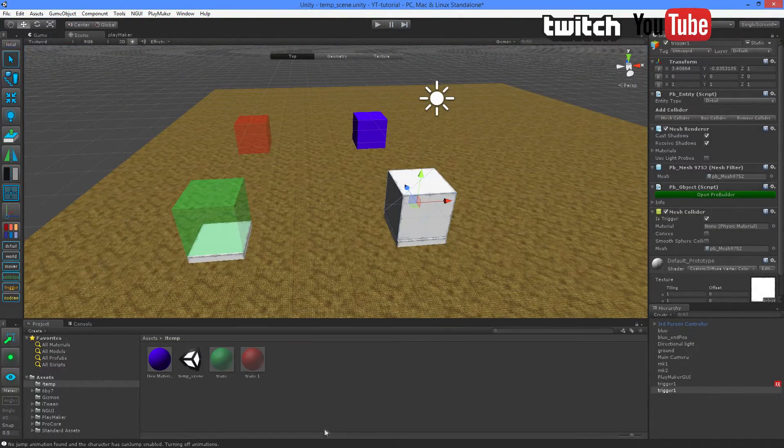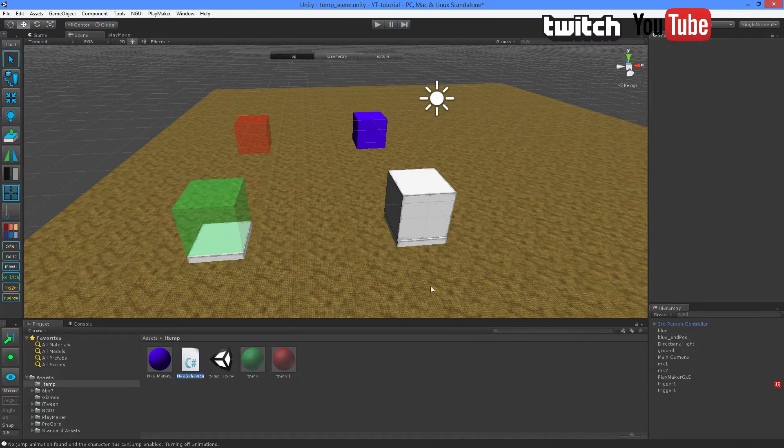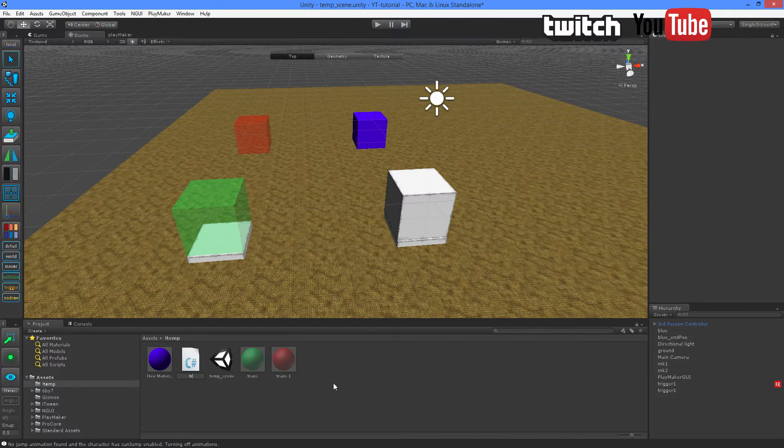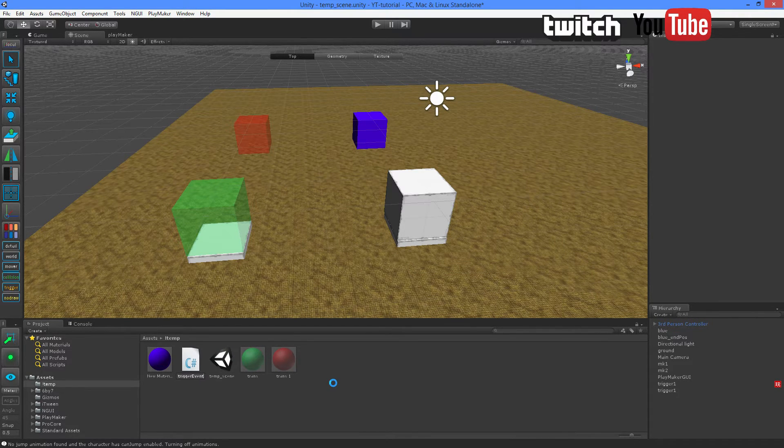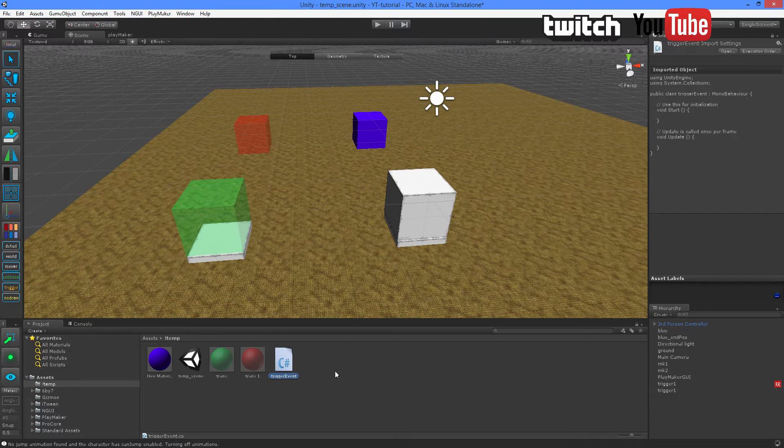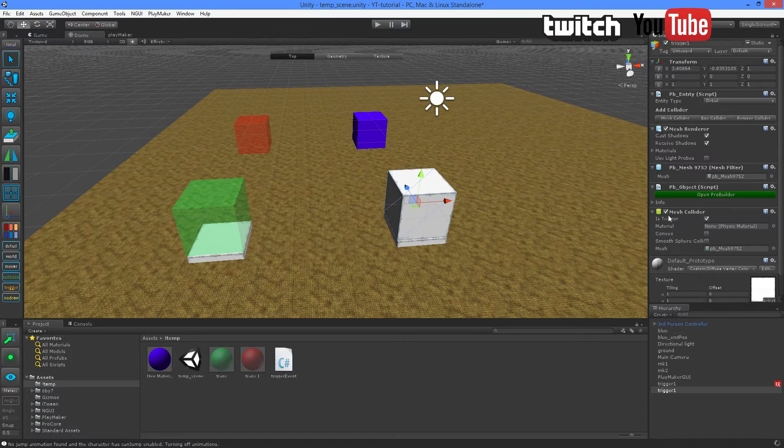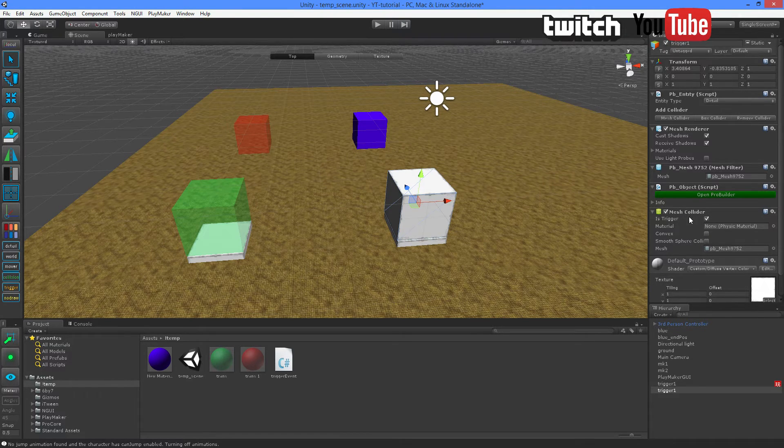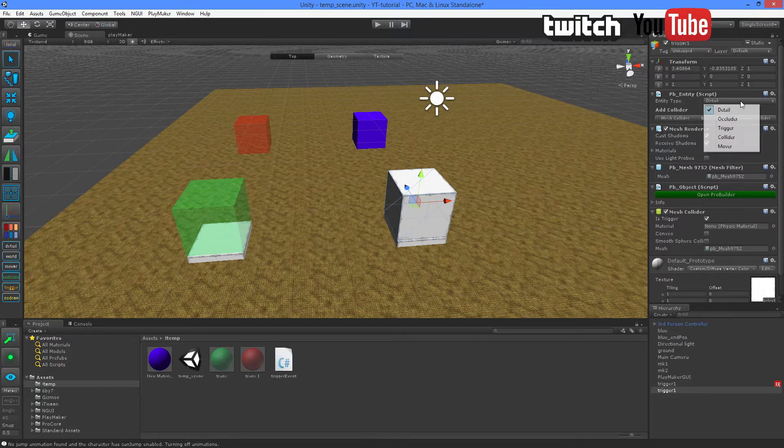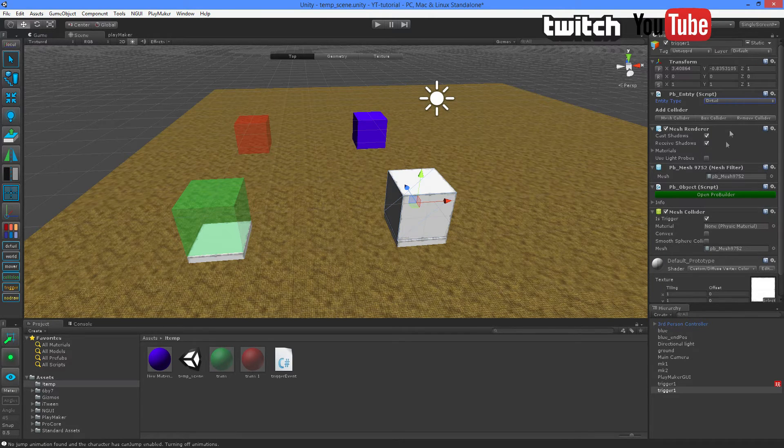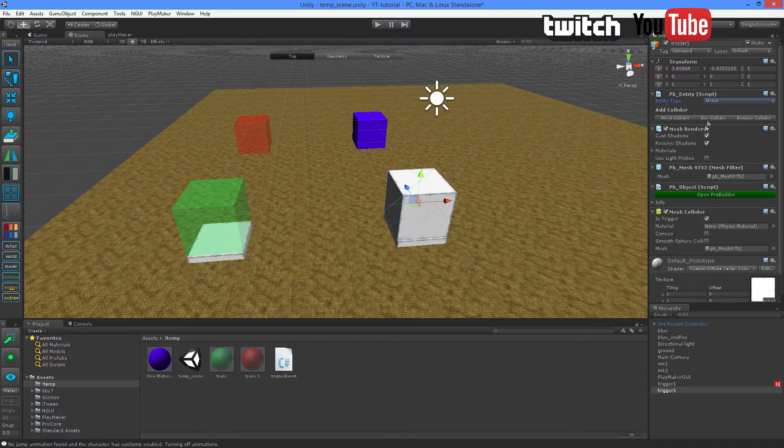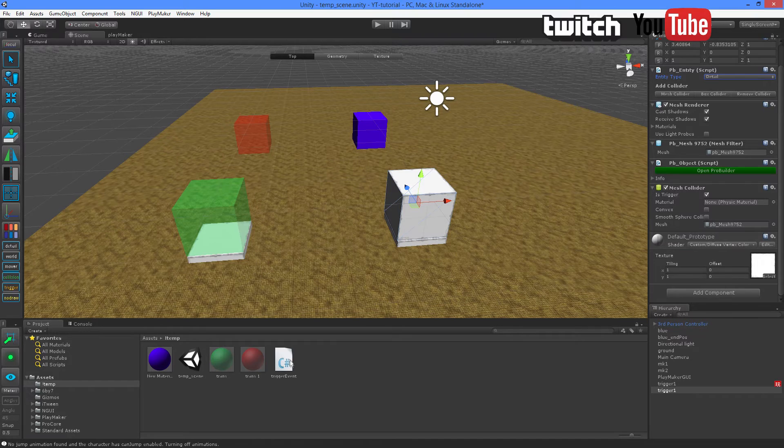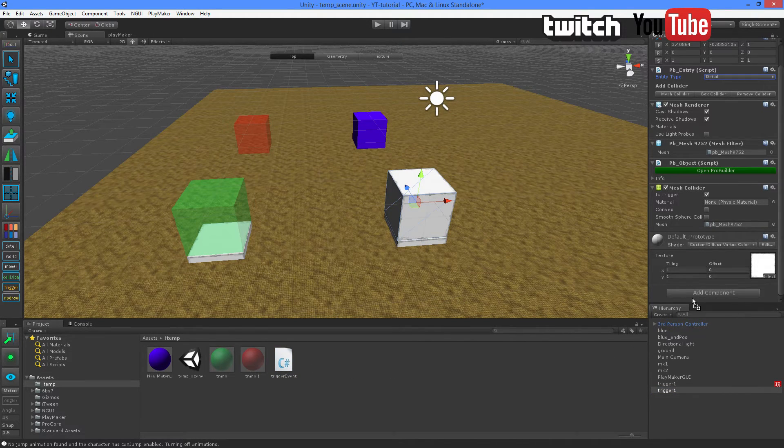So let's create a new script, C-Sharp, and let's call this Trigger Event. Just any name will do. Also, I'm going to click the box and make sure it's marked as a trigger in the mesh collider. If you're using ProBuilder like me, you can also switch this trigger. It's not necessary because the C-Sharp script will overwrite this script. So with this selected, I'm going to drag my script over into the inspector.